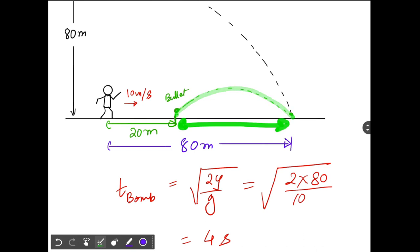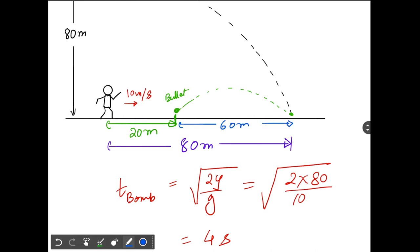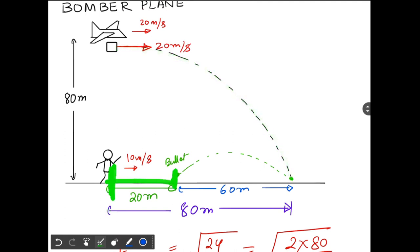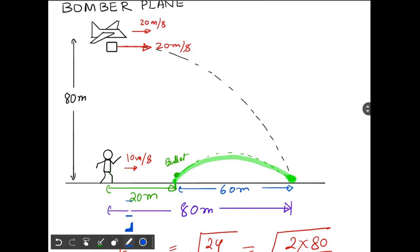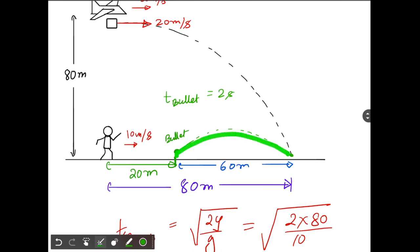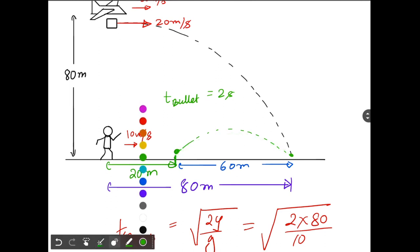Since the bullet is fired after the hunter runs 20 meters, the horizontal range the bullet needs to cover is 80 − 20 = 60 meters. The total time for the bomb is 4 seconds, and the hunter runs for 2 seconds, so the bullet has only 2 seconds to reach that point. Range of the bullet = 60 meters, time for the bullet = 2 seconds.